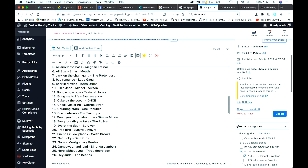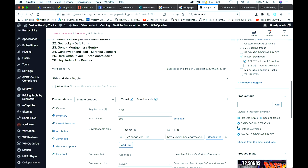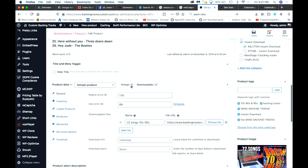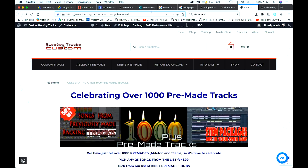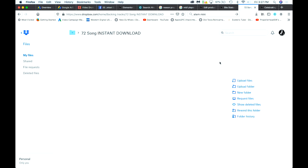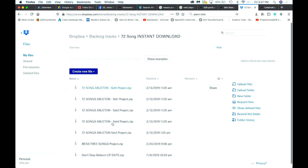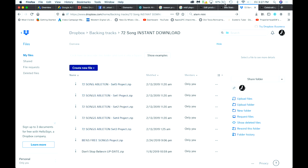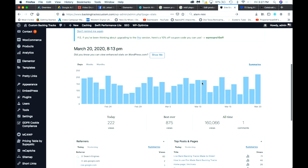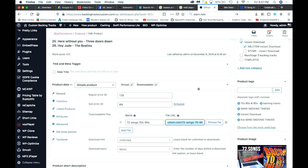When I scroll down to the download section, I have the product set as virtual and downloadable, and I've put in the URL where my product is — which is a redirect to Dropbox. If I click that link, it takes me to Dropbox where all my files are stored.